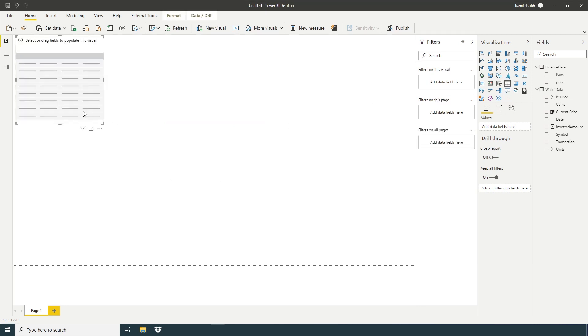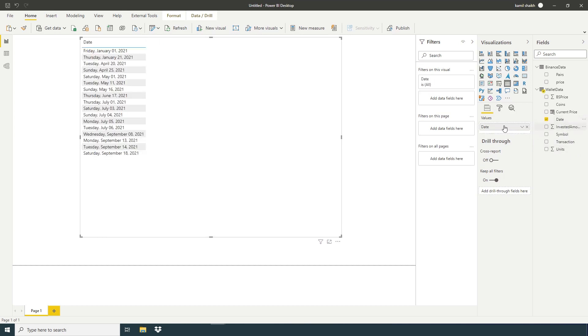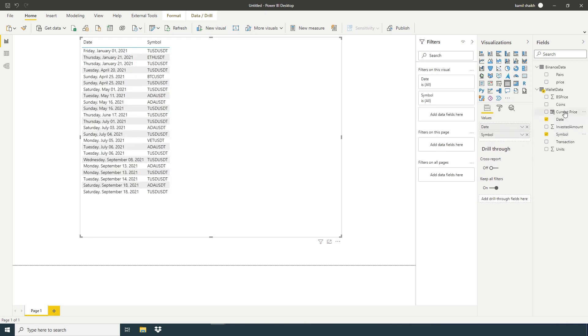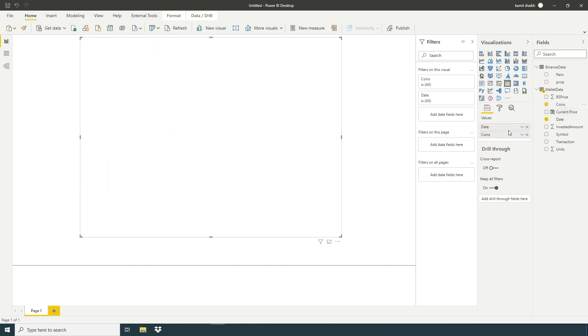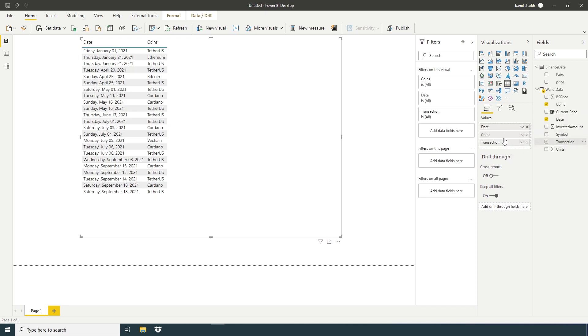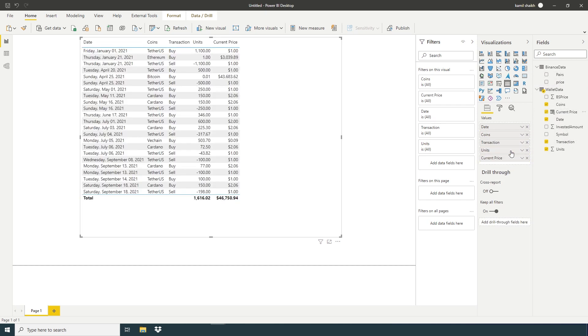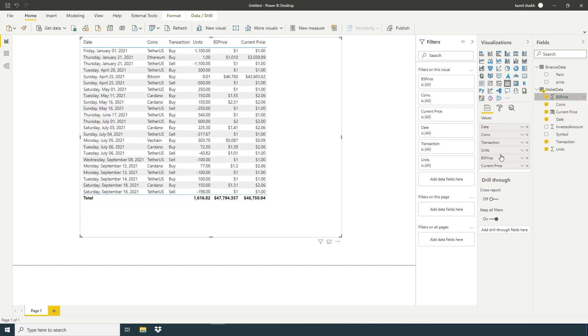Take a table: Date, Coin, Transaction, Units, and Current Price. And here we have Buy and Sell Price.